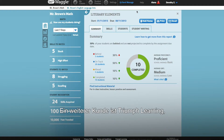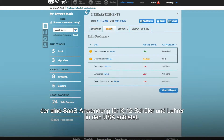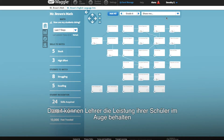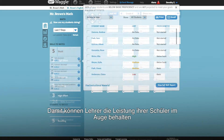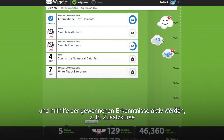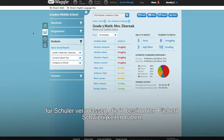Triumph Learning is another customer using Visualize.js. They provide a SaaS application for K-12 students and teachers. In that application, the teachers, for example, get insight on how their students are performing. And then they can take action based on that insight — for example, adding supplementary courses for a particular student who's underperforming in a particular topic.